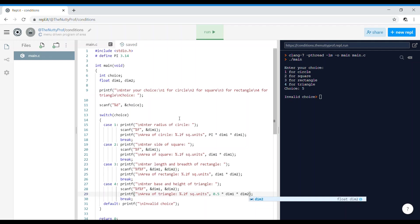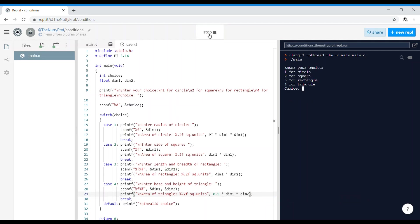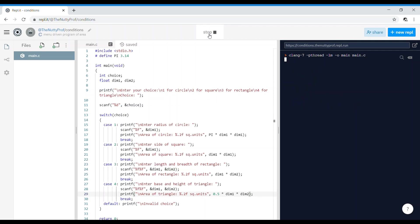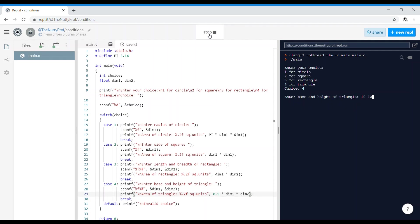I've done nothing other than reduce the number of variables being used — from around 6 variables down to just dimension1 and dimension2. You can verify it works: enter 1 for circle with radius 10, and it should print correctly. Enter 4 for triangle with base 10 and height 10, it prints 50. Yes, that is working.